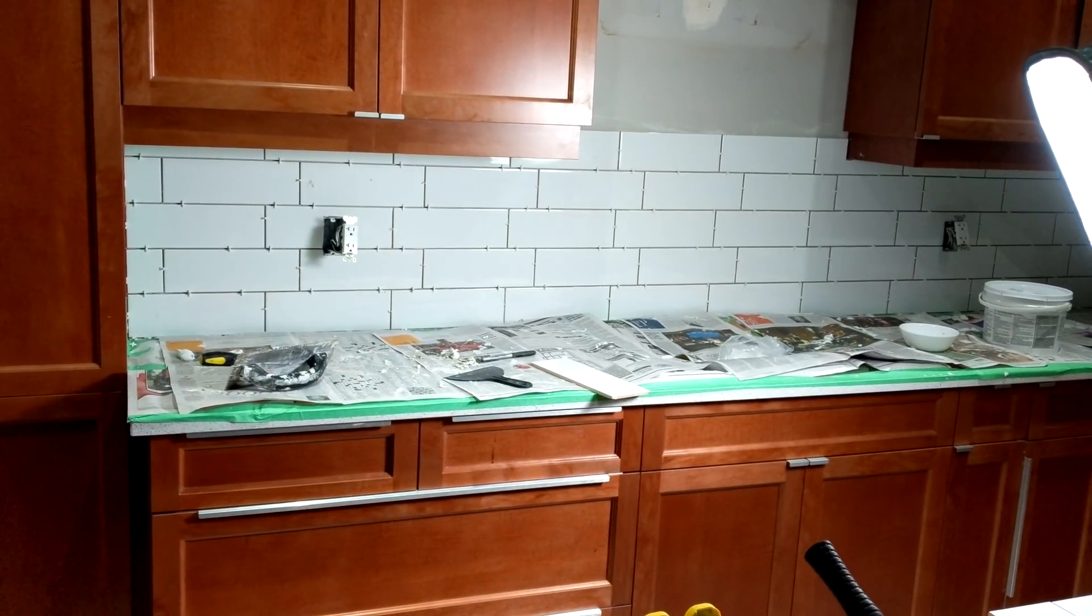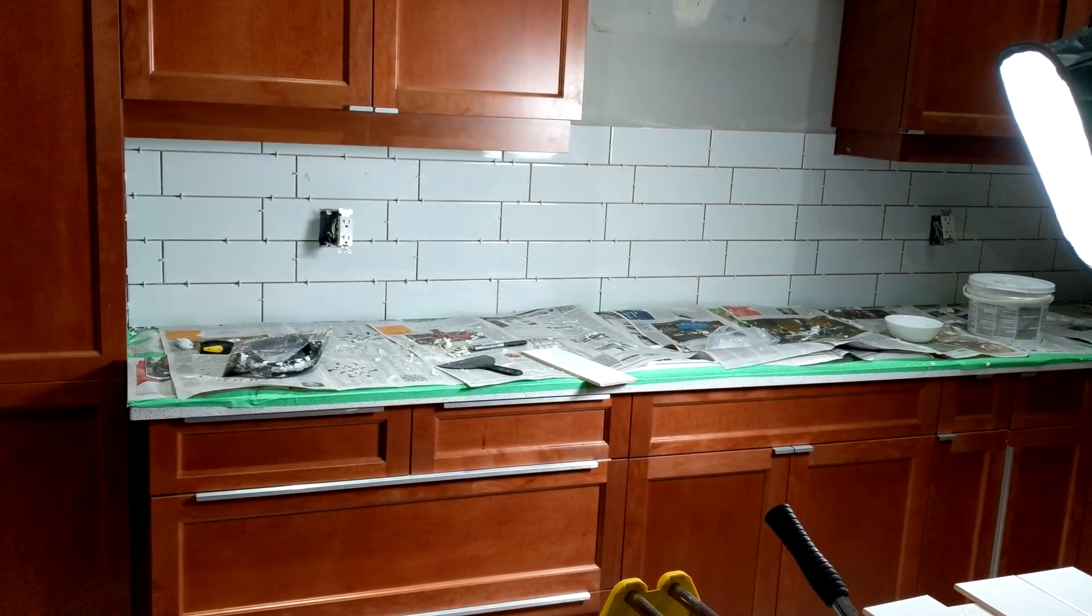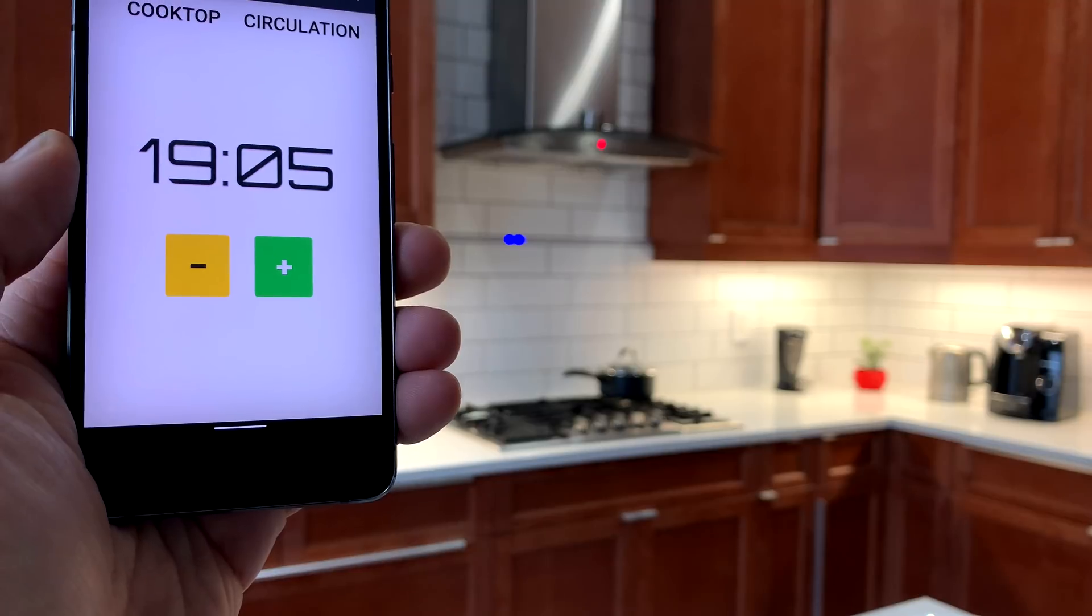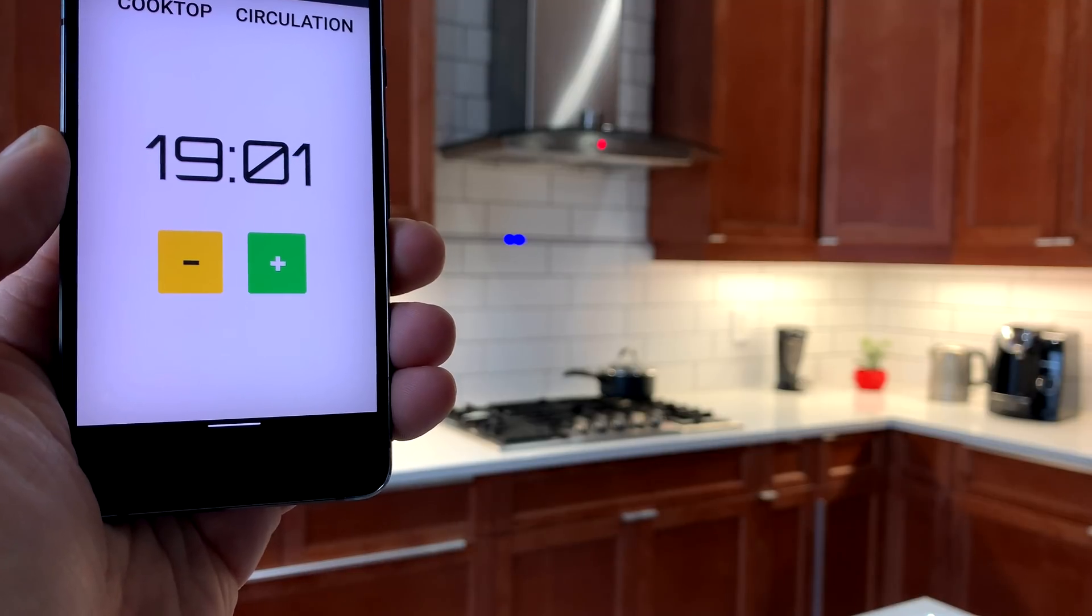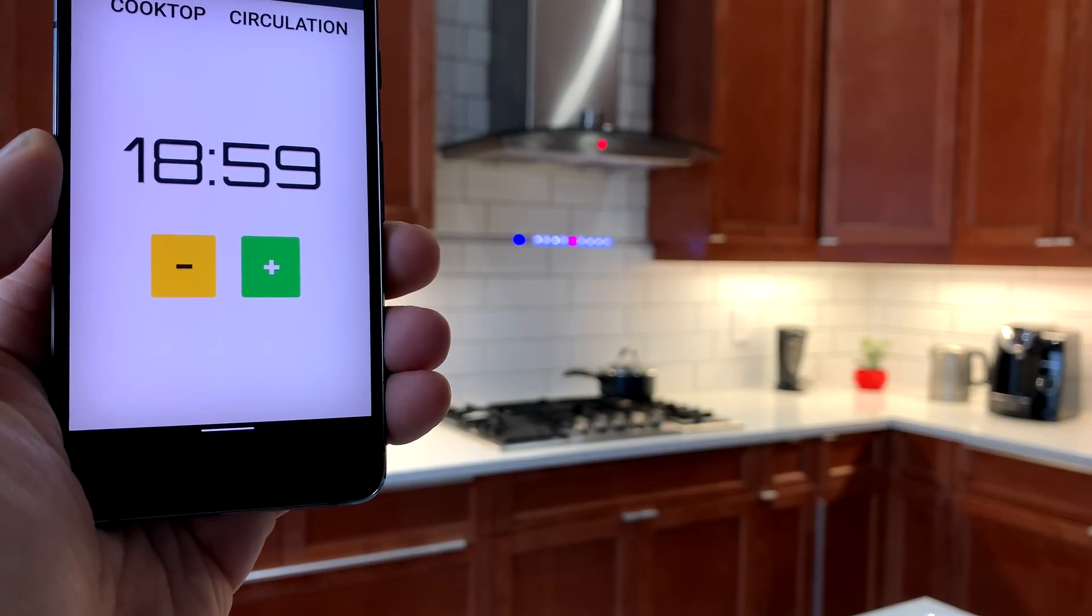When it was time to add a backsplash, I wanted to take the opportunity to make it a little bit more interactive and integrated with my home automation.